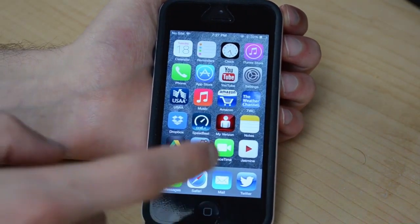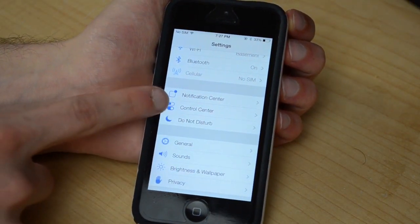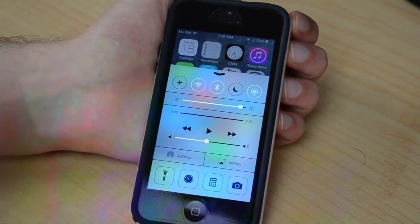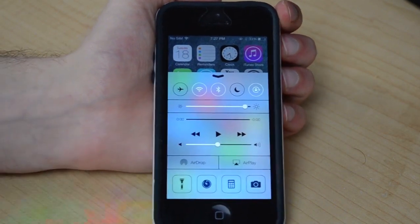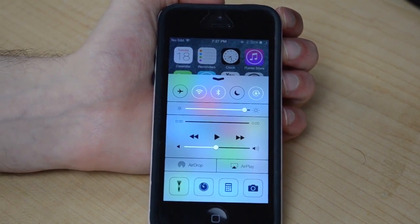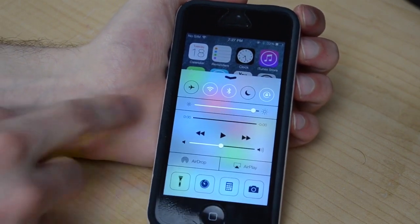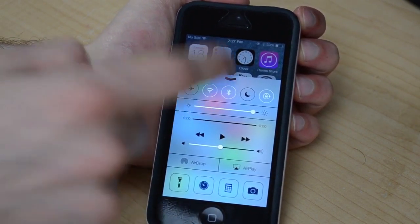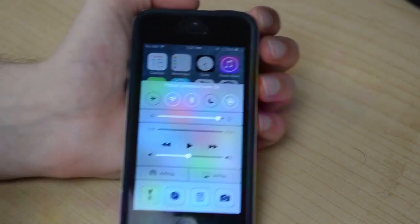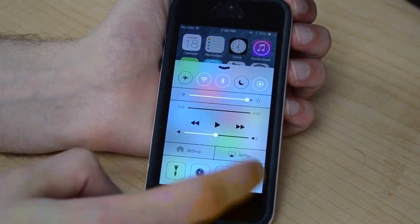One really cool thing that I like is the Control Center. If you scroll up from the bottom, this little control center will pop up and you can see all the little toggles. This is basically quick toggles — the kind of jailbreak tweaks you could get when running a jailbroken device — but they brought it into iOS 7, which I really like. You can get airplane mode, WiFi, Bluetooth, do not disturb, and your quick orientation lock. And then down at the bottom you've got flashlight, clock and timers, calculator, and your camera.